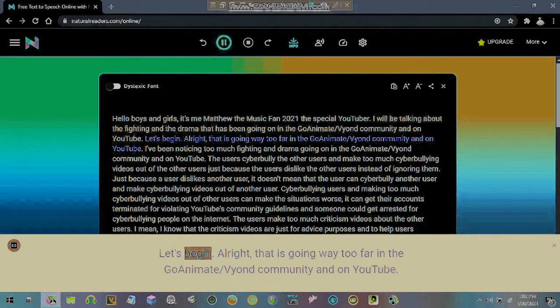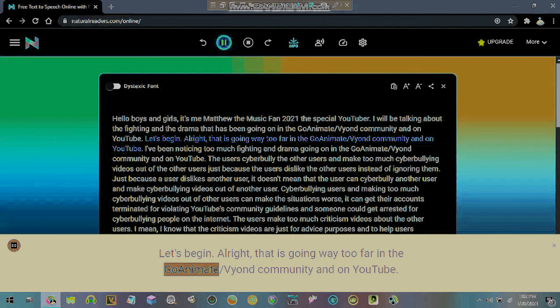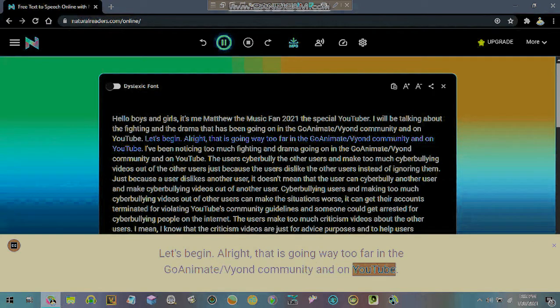Let's begin. Oh right, that is going way too far in the GoAnimate/Vyond community and on YouTube.